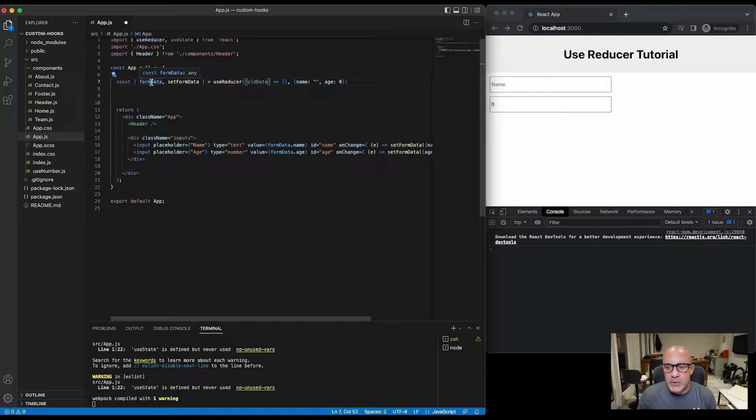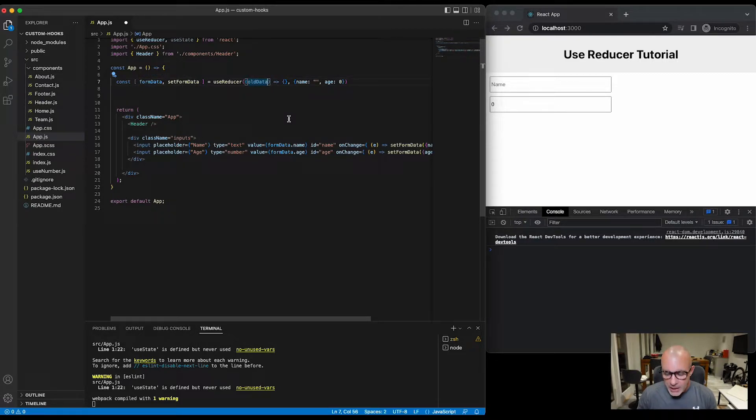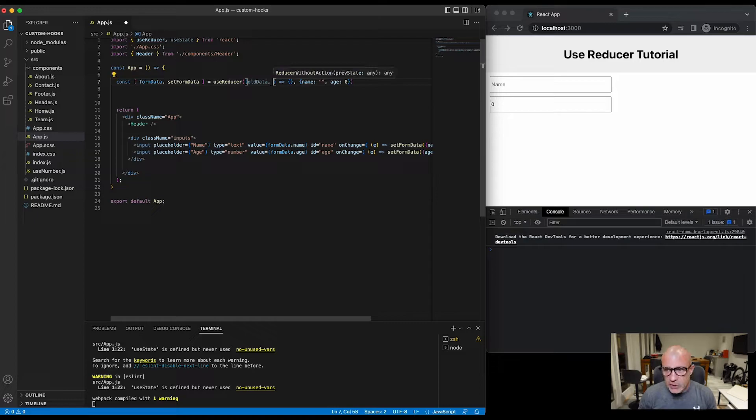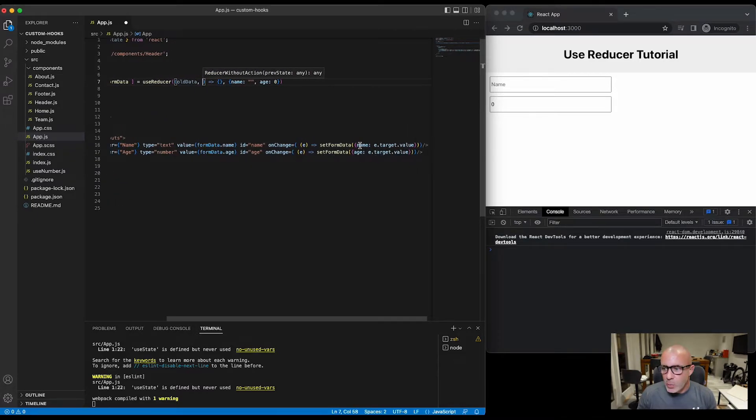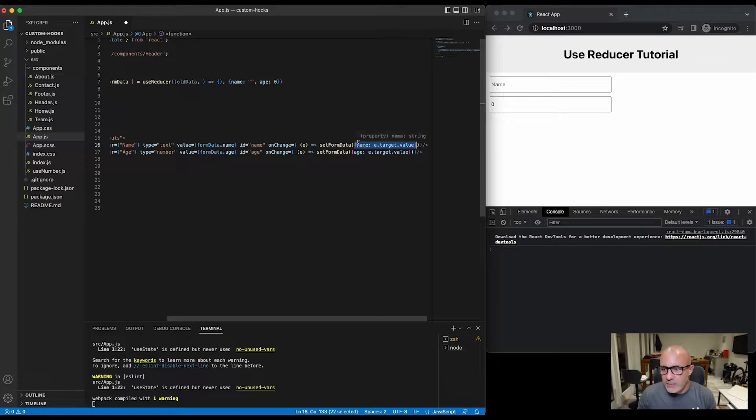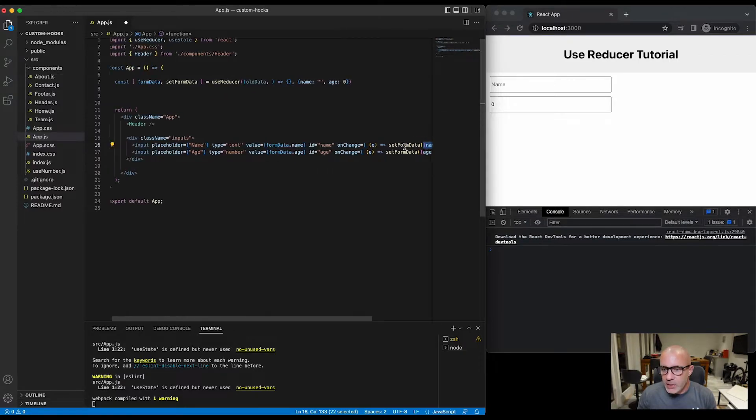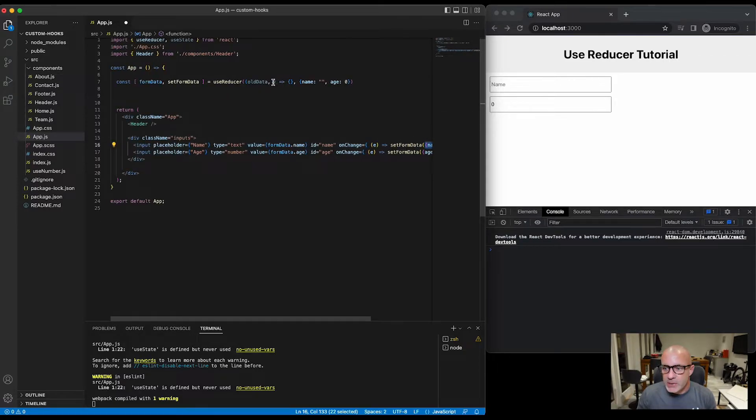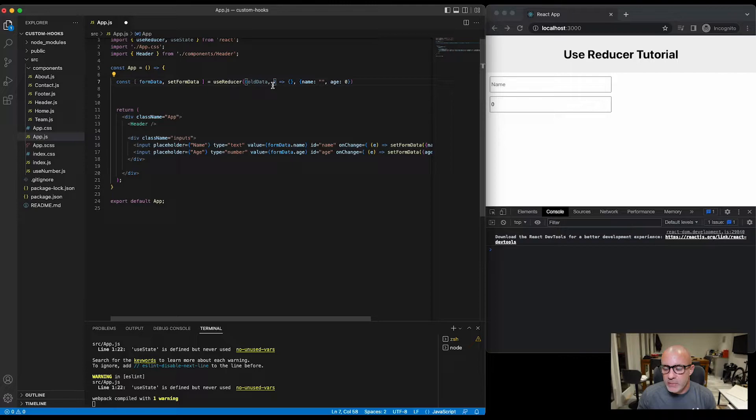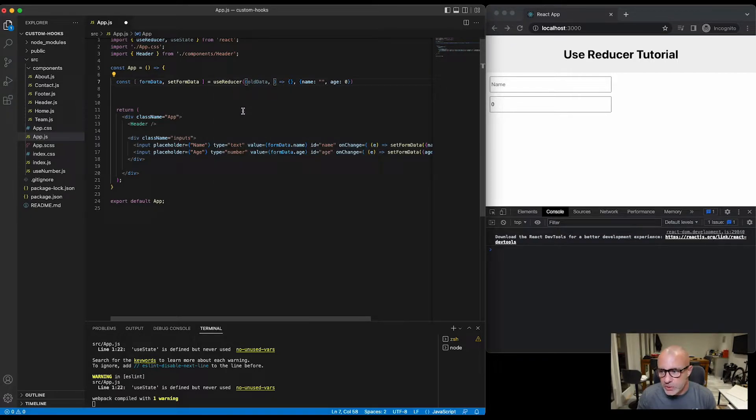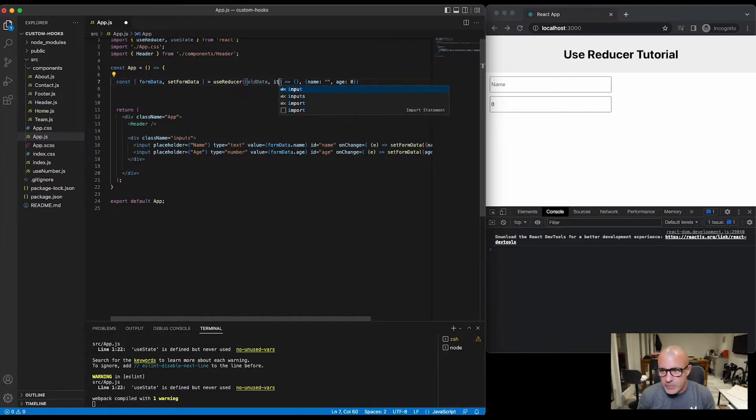And the second argument is whatever we put in here, so when we call setFormData whatever is in here is passed as the second argument in this function, and this function again is the first argument of the useReducer. So we could say item for example.